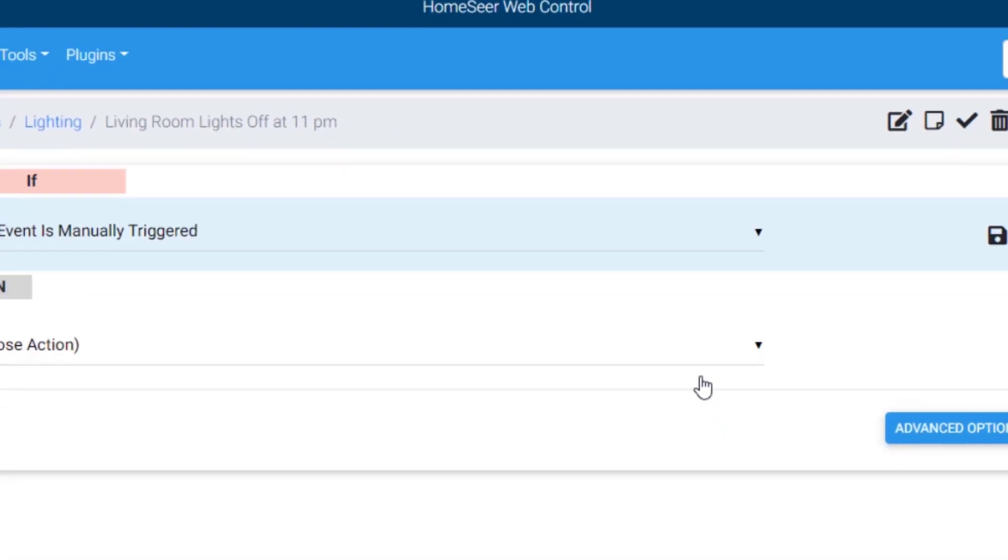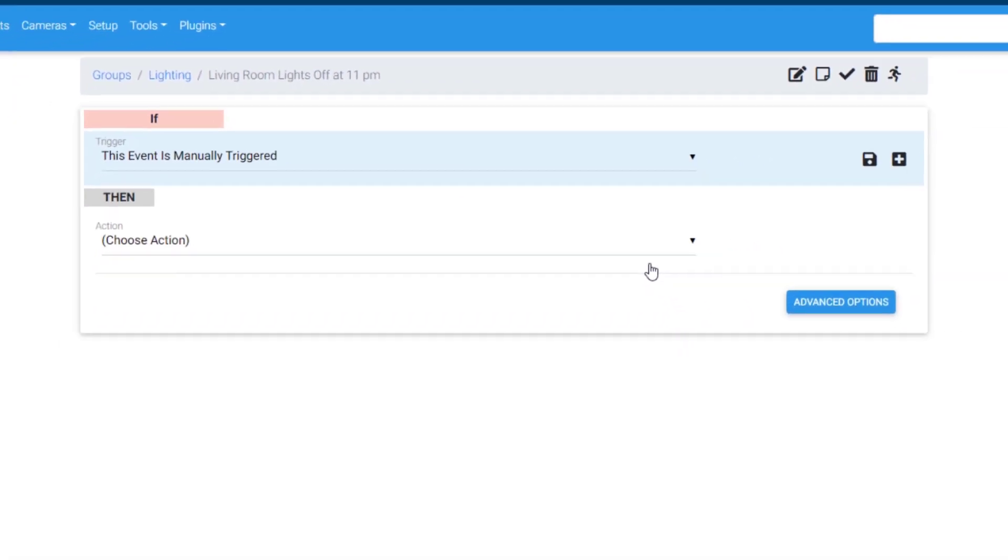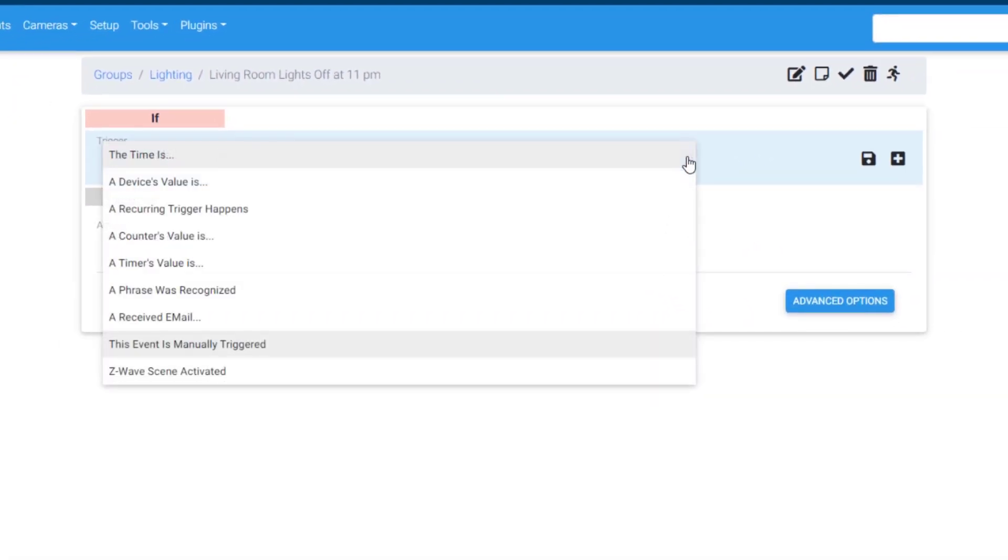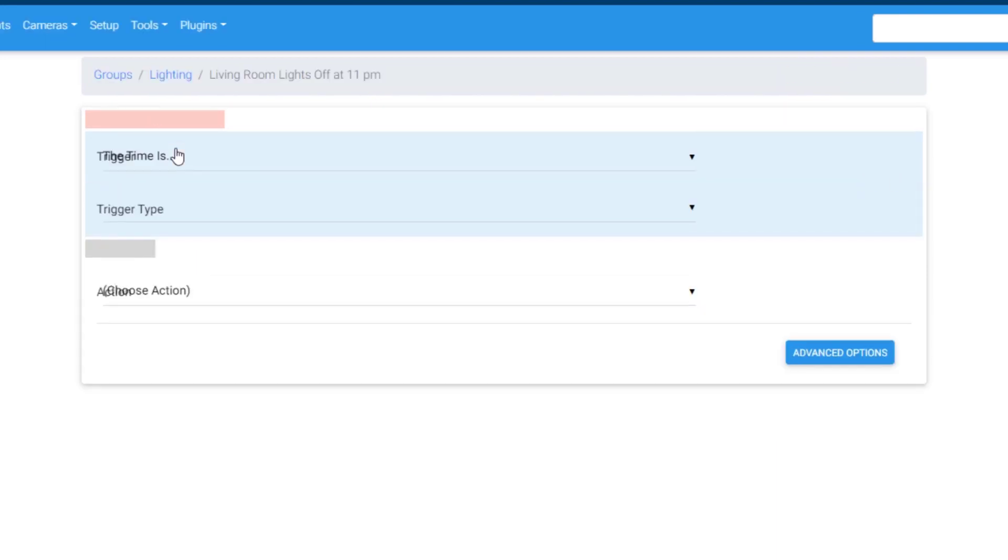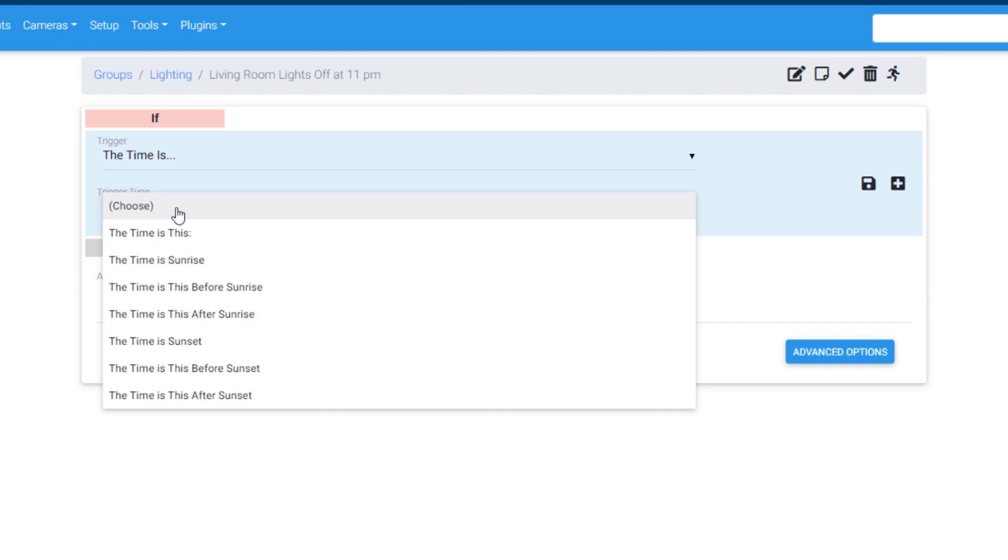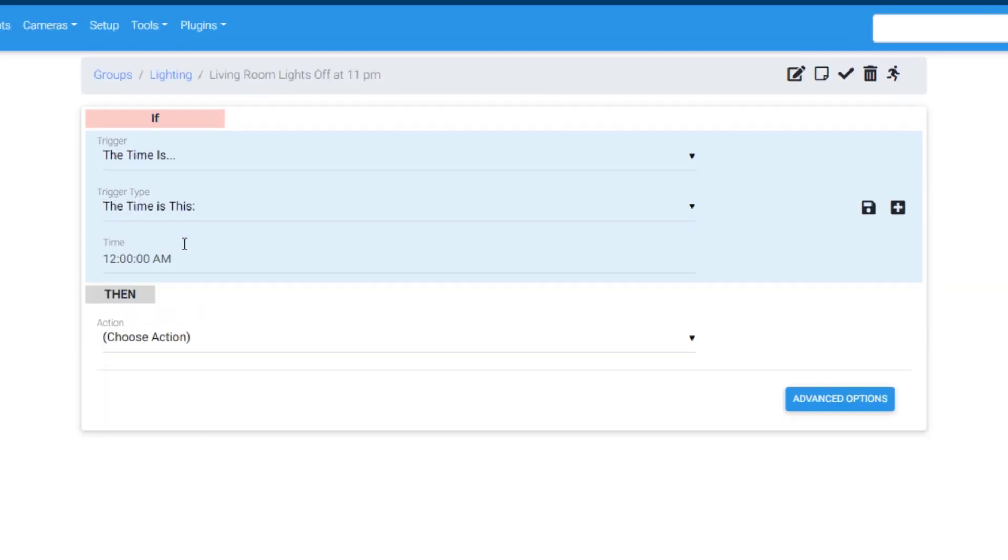After it's named, the first thing an event needs is a trigger. Open the trigger menu and select the time is. In the next menu, we need to select one of the many time-related triggers. Because I want my event to fire at a set time, I'm going to select the time is this. This will give me the ability to enter the exact time, 11 pm.